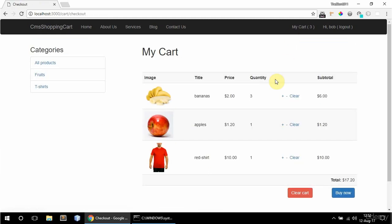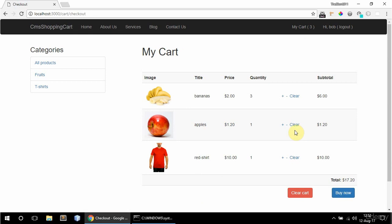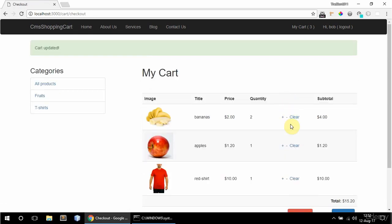And if I go to my cart I have the overview here. So I can clear cart, buy now, check out with PayPal. And I can also manipulate the cart here. So I can remove like so, or add.